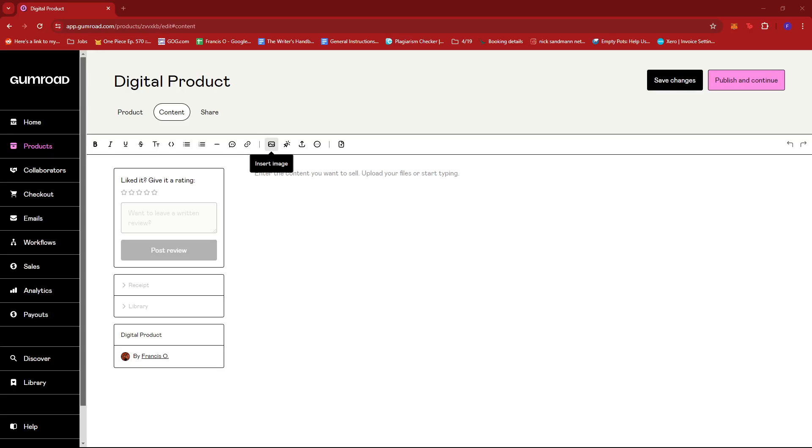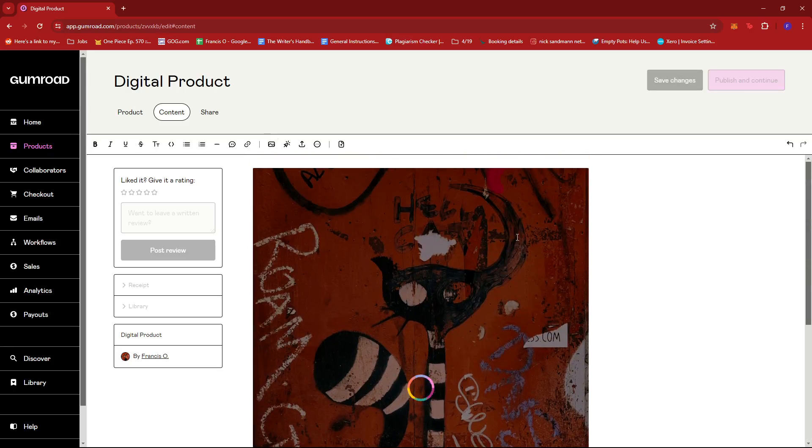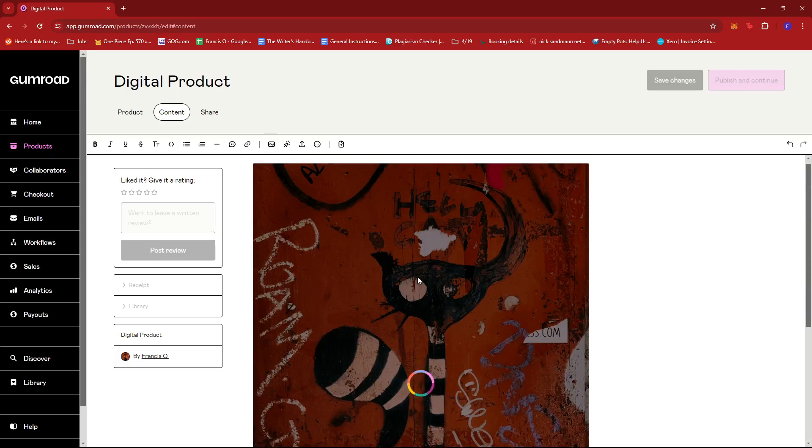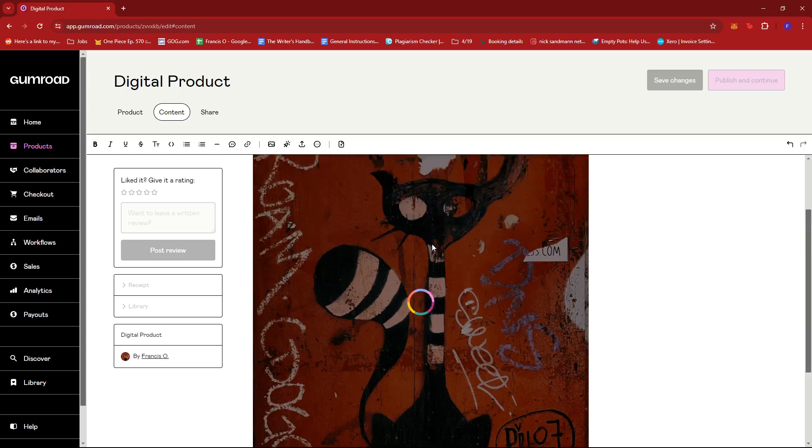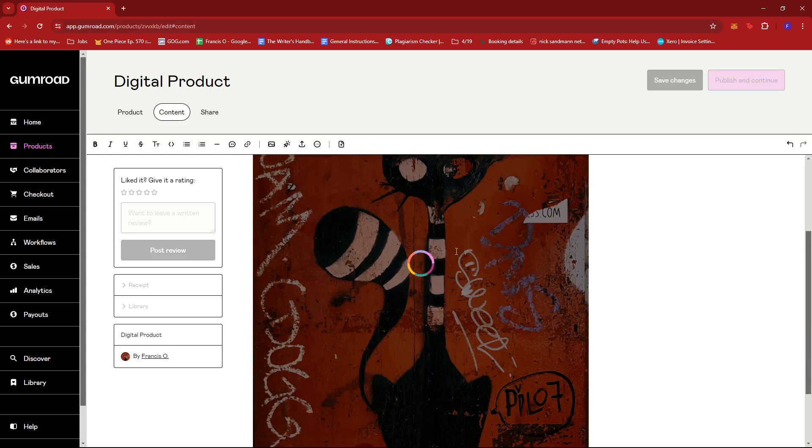For example, I have this stock photo here, so I'll upload that. As you can see, this will serve as the digital product we're selling.